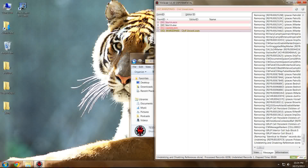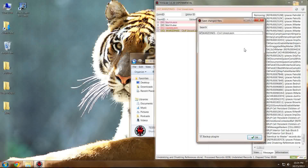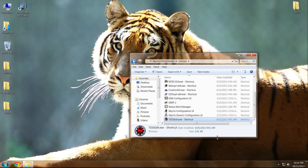Once that's done, you're going to select X as if you were going to close out of the program. Make sure both Warzones — or whichever mod you cleaned — and Backup Plugins is checked, then select OK. It's not only put your new clean ESP into your data folder, it's also put a new folder titled TES5 Backups in your data folder and placed the original in that folder in the event that something went wrong.